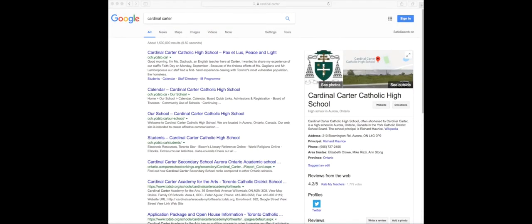Hello Cardinal Carter students and welcome to the course selection and information tutorial. In this video, we will be explaining how to select courses through the Cardinal Carter website, where to find information on post-secondary options such as universities, colleges, and apprenticeships, along with general information you will need as a student at our school.